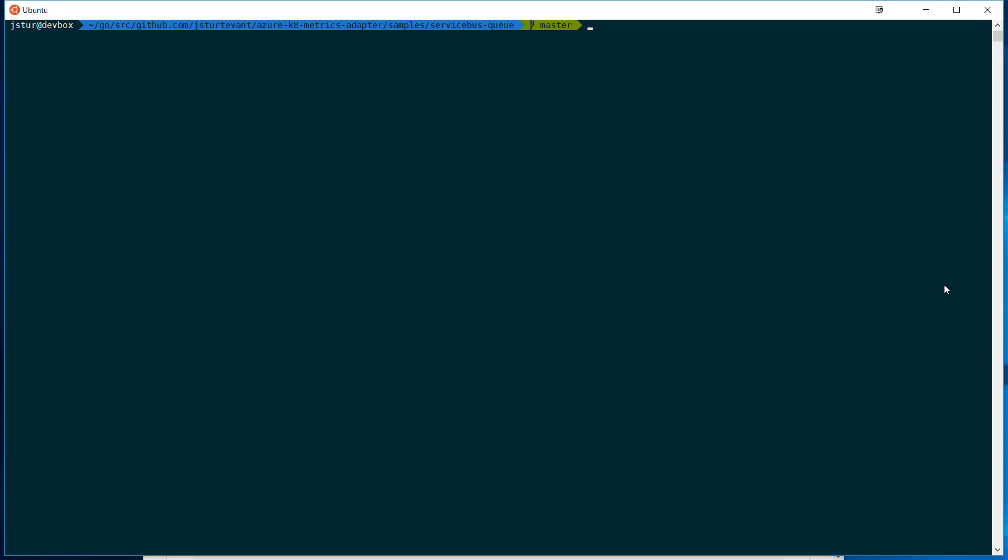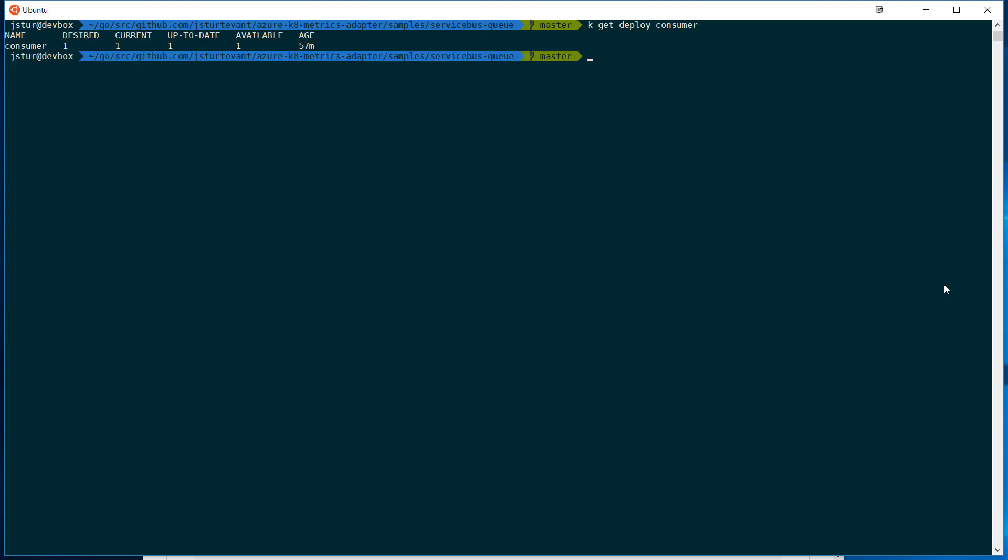So just quickly, we've got the deployment. I just want to show you that. So that's the consumer, it's out there running. This is just a small Go project that looks at the queue and pulls things off of it.